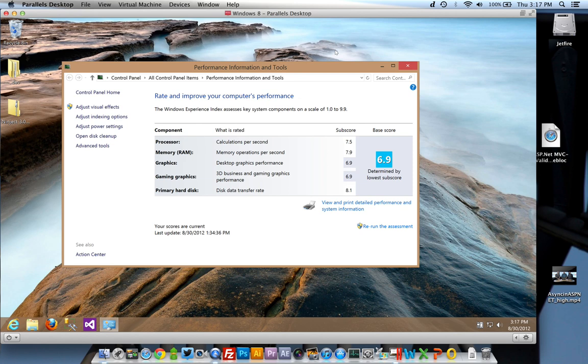So 6.9 is the low score for graphics, which is still awfully good. But you can see the hard disk super fast at 8.1, memory 7.9, and processor at 7.5. If you're curious about what the settings are for the VM...